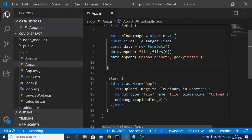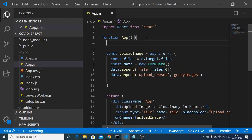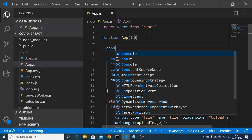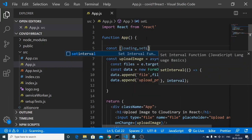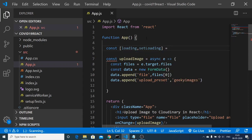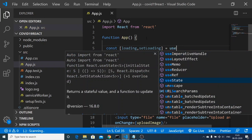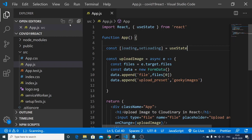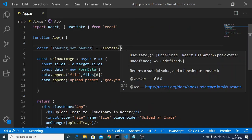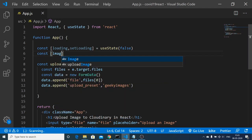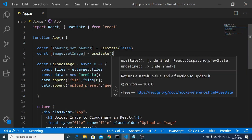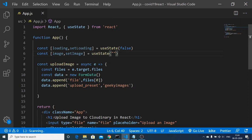We need to create two state variables: one for loading and one for the image. At the top of the component declare: 'const [loading, setLoading] = useState(false)' — the default value is false. The second variable: 'const [image, setImage] = useState(null)' — the default value is null. The useState hook is automatically being imported at the top. The image variable will hold the URL of the uploaded image.